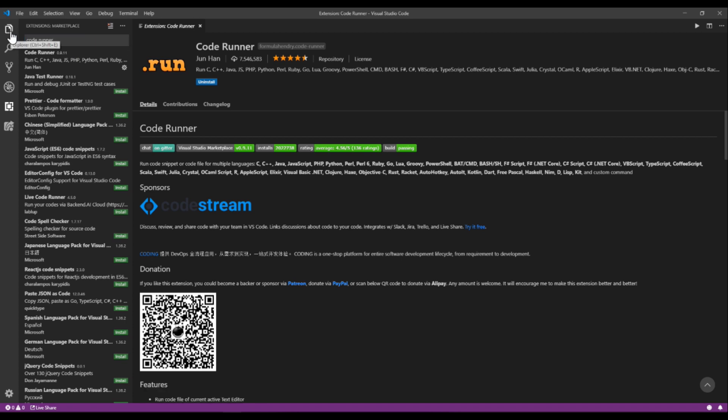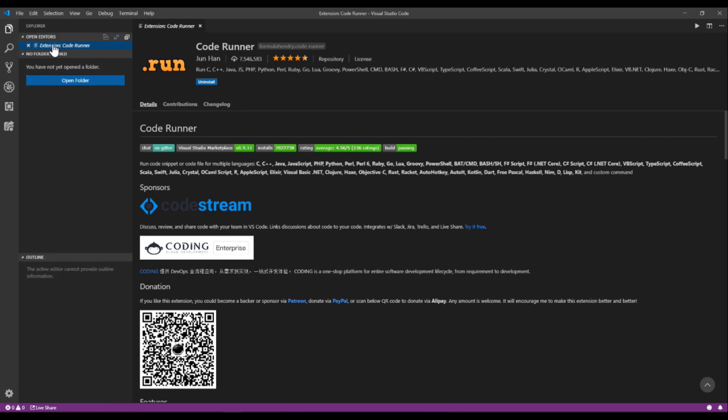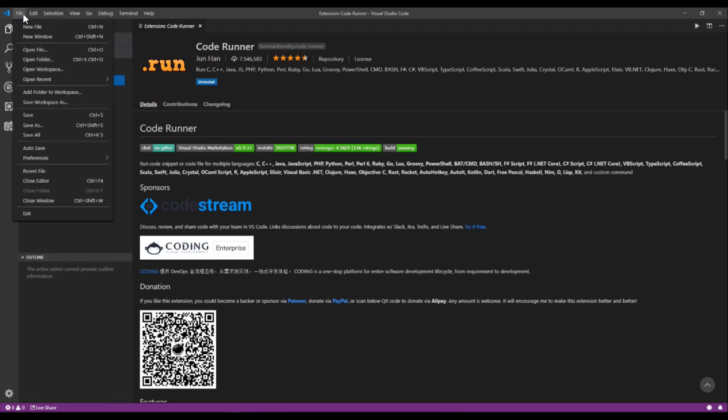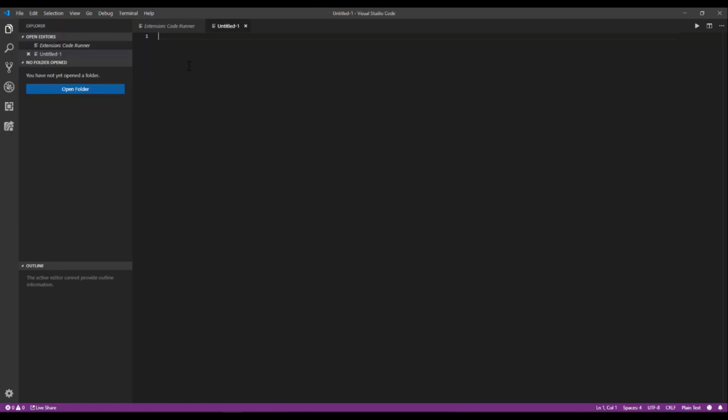So then once it's installed, you want to go to File. Just open whatever file you are working on.